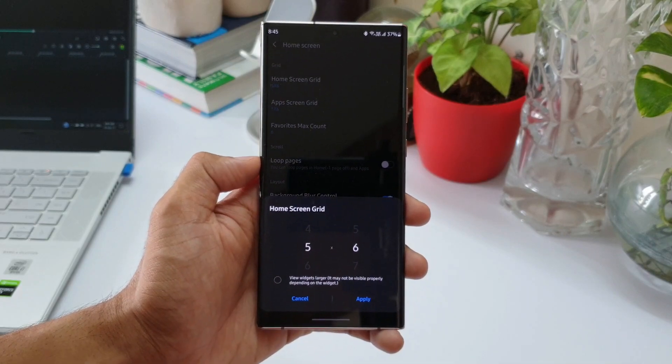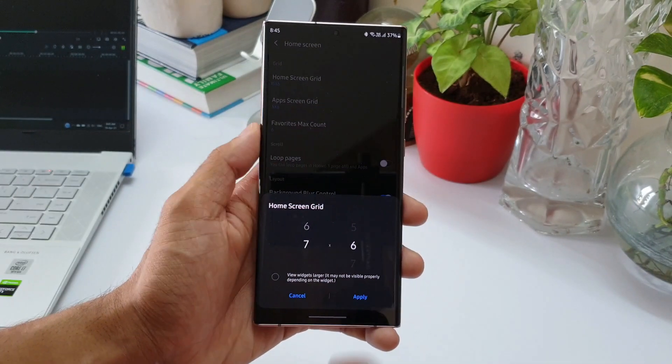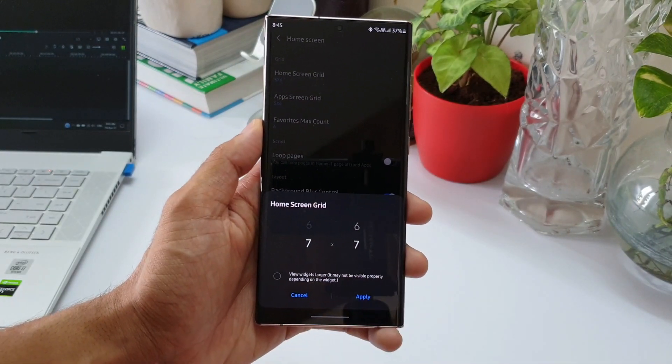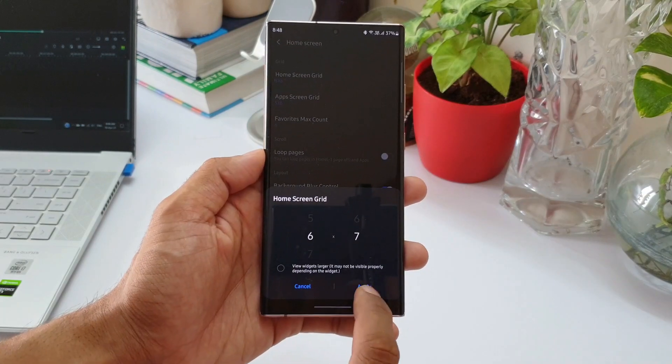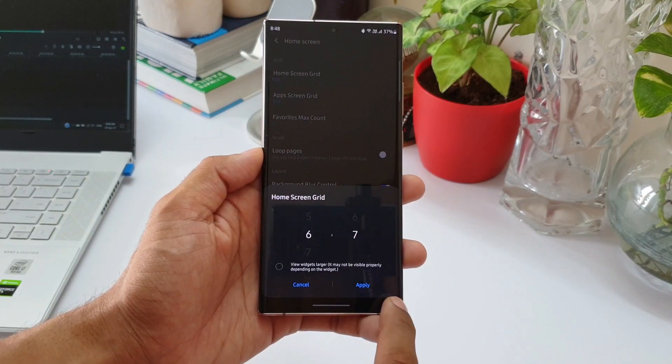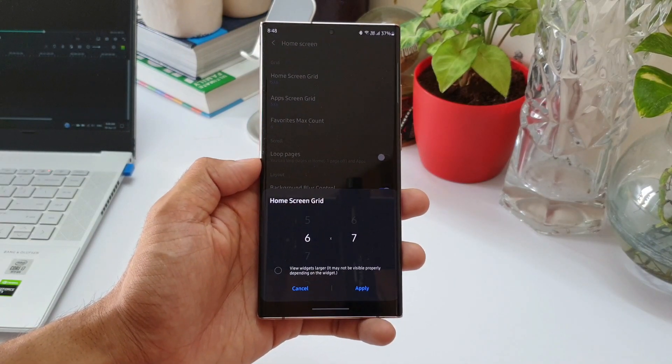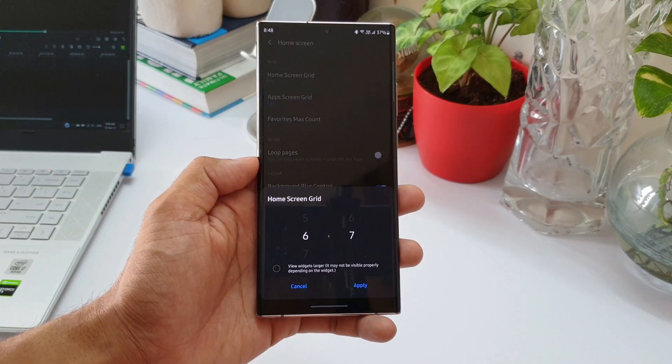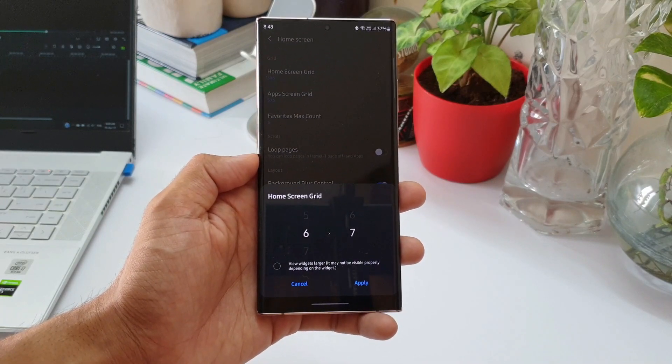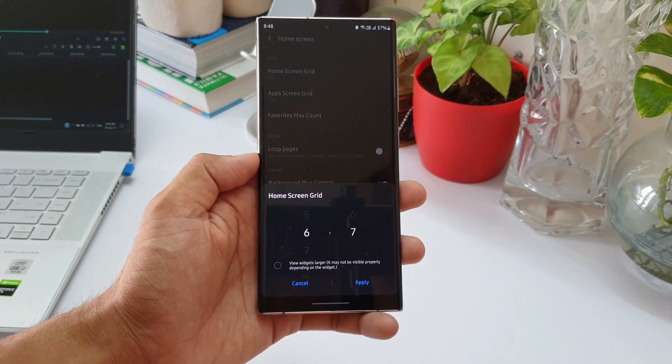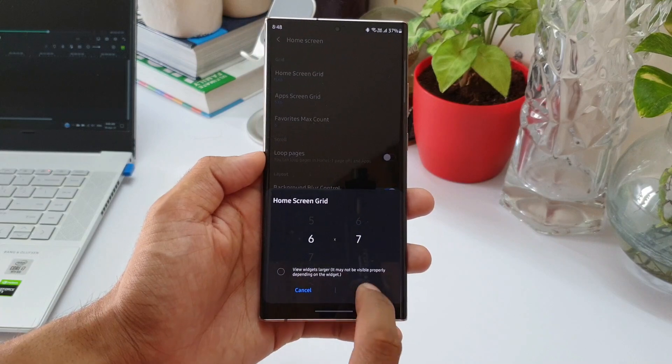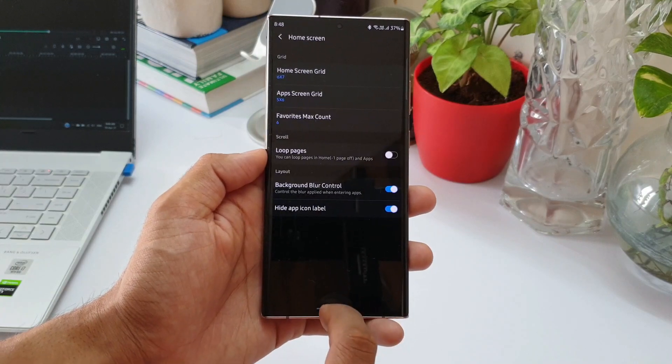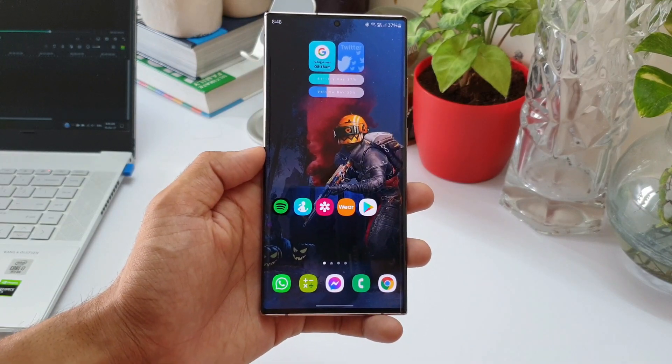When I tap on this, we can see home screen grid. We can go up to seven by seven, so you can have a maximum of seven applications on a row or on a column. I prefer six applications on a row, so I select six, and I've selected seven for the column or the vertical app placements.